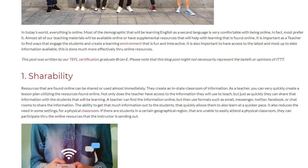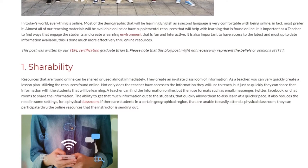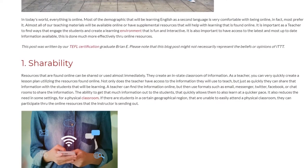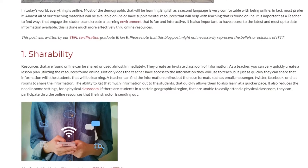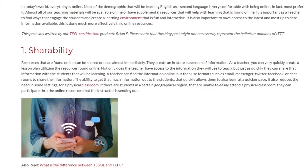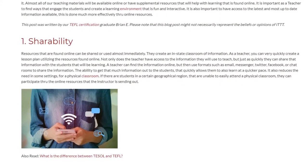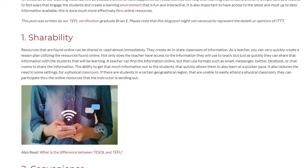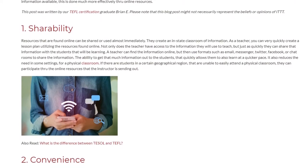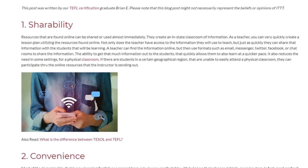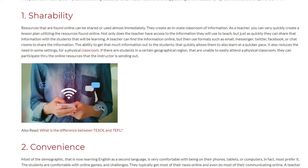A teacher can find the information online and then use formats such as email, messenger, Twitter, Facebook, or chat rooms to share the information. The ability to get that much information out to the students that quickly allows them to also learn at a quicker pace. It also reduces the need, in some settings, for a physical classroom. If there are students in a certain geographical region that are unable to easily attend a physical classroom, they can participate through the online resources that the instructor is sending out.